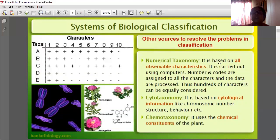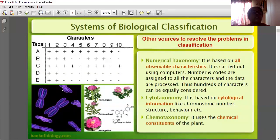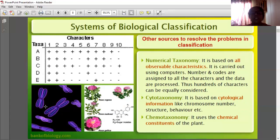Numerical taxonomy is based on all observable characters, carried out using computers. Numbers and codes are assigned to all characters and data are processed; hundreds of characters can be equally considered. Cytotaxonomy is based on cytological information — chromosome number, structure, and behavior. Chemotaxonomy is based on chemical constituents of the cell.